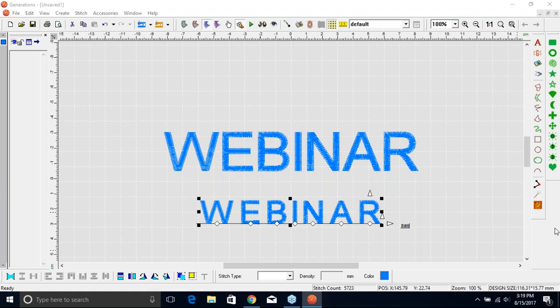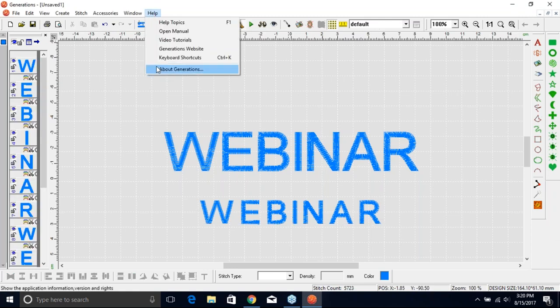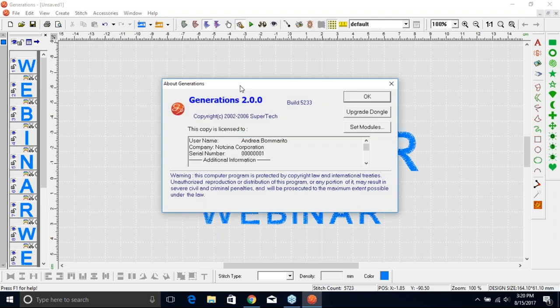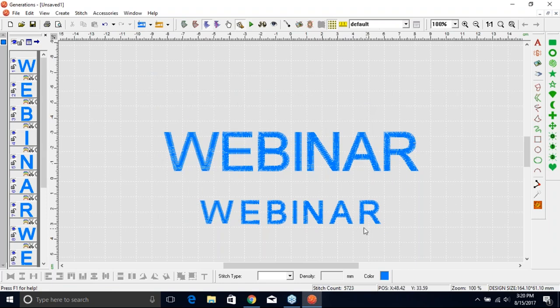The webinar is being recorded, so no worries if you came in late. To find out which version of Generations you have, go to Help > About Generations and it will show you your version. As far as the belt cycle — that is one of the art fonts — we will go over it, and I'll also show you how to do the reshape again. Let's go to a new design.